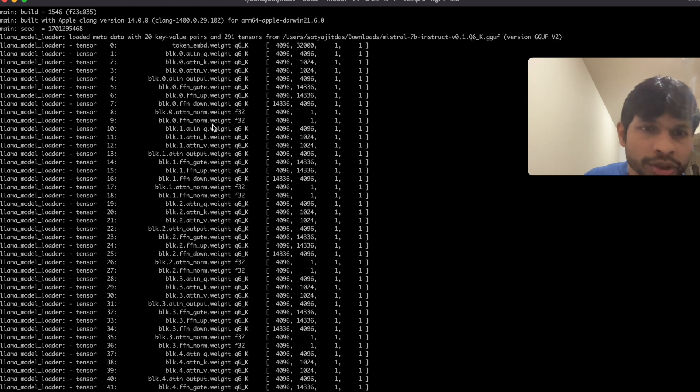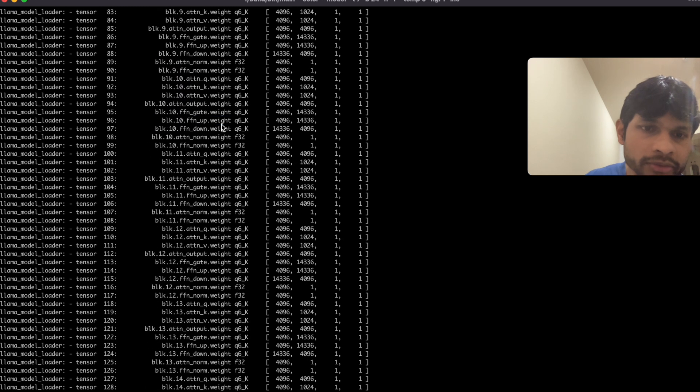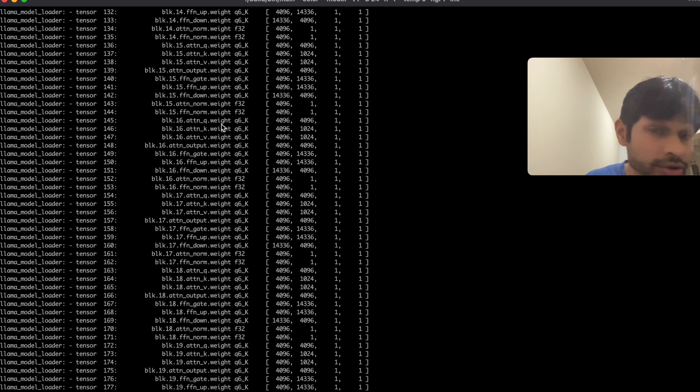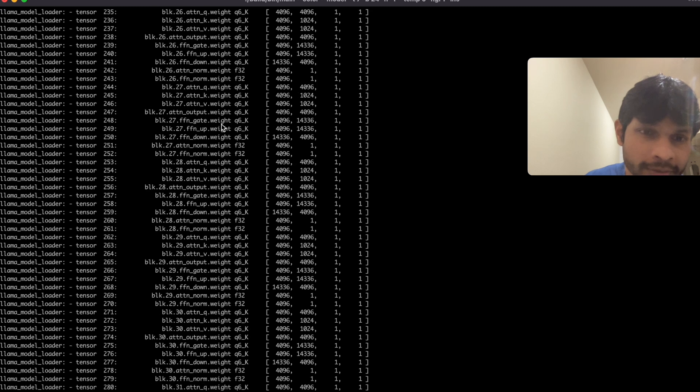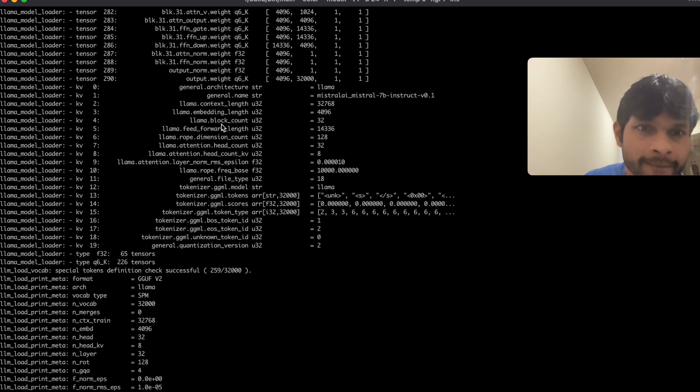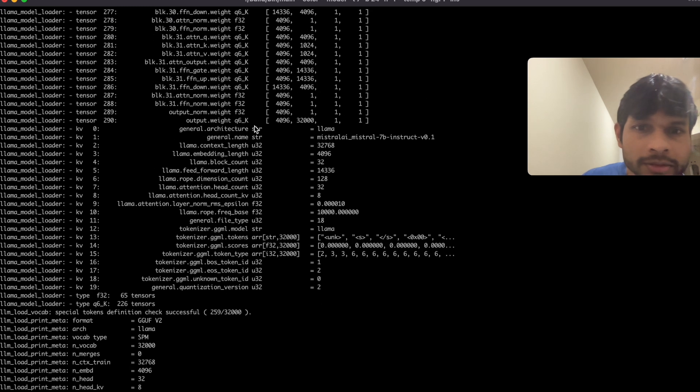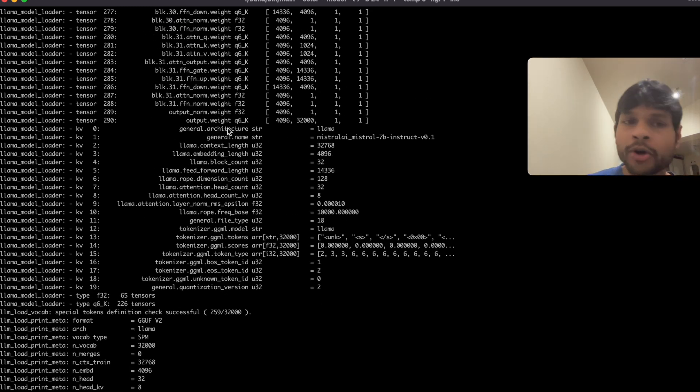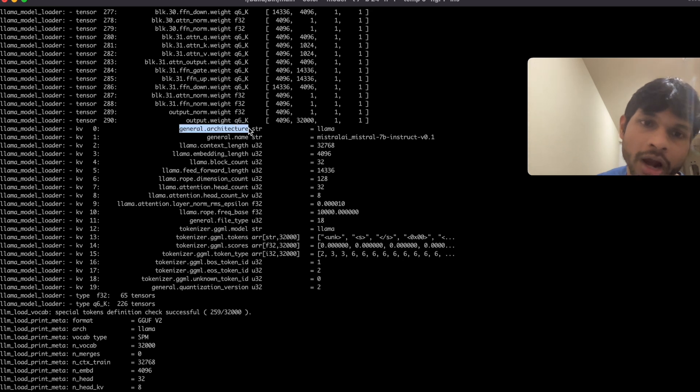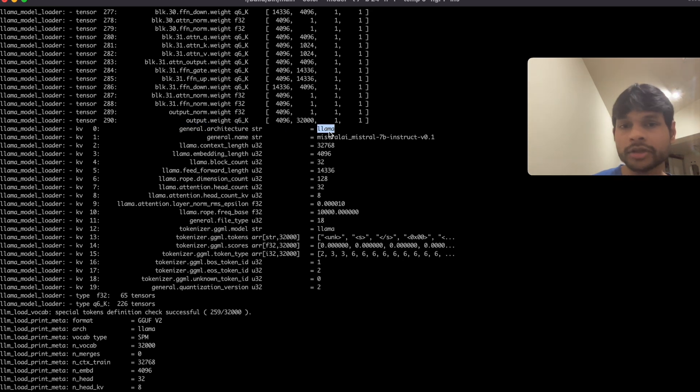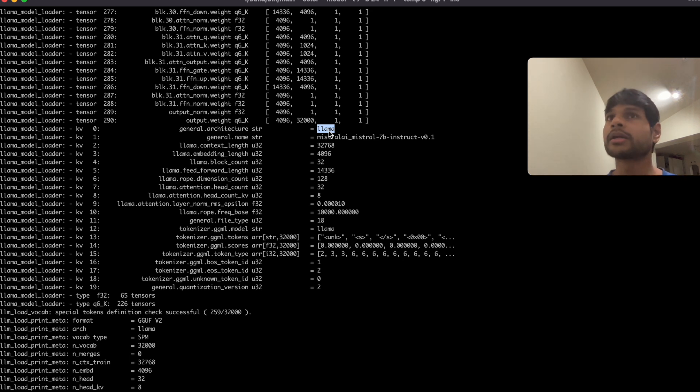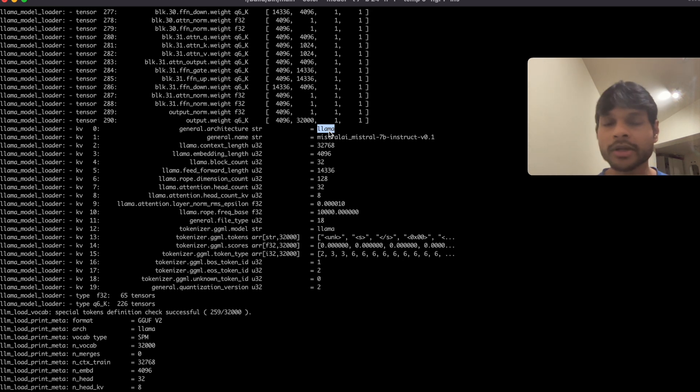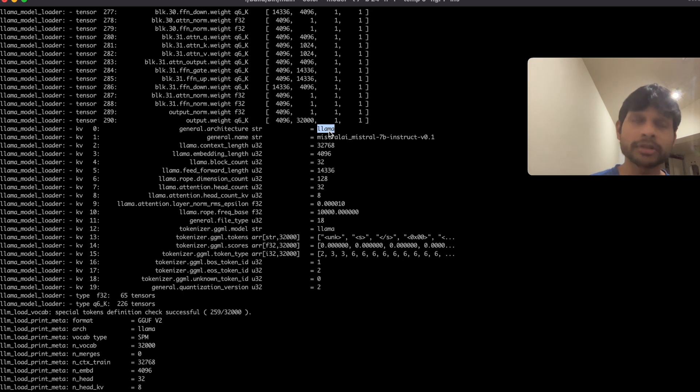So here it's talking about the weights which it is loading, and then there are certain info about the model itself. So there is this general architecture which is the llama architecture. So the llama model was first published by Meta's AI team and they have a certain architecture.